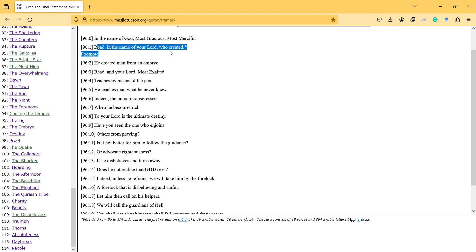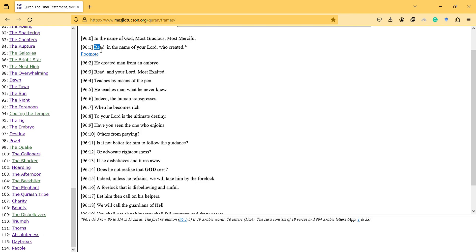But the verses come together, so read what? The meaning of read is maybe the future verses. That's why it starts with Ikra, and I think there's no other Sura that starts with read.